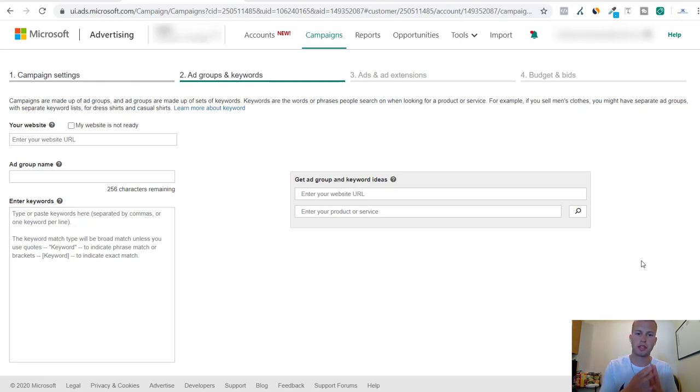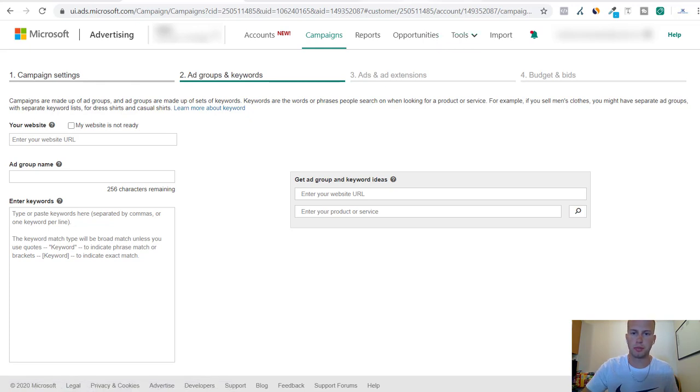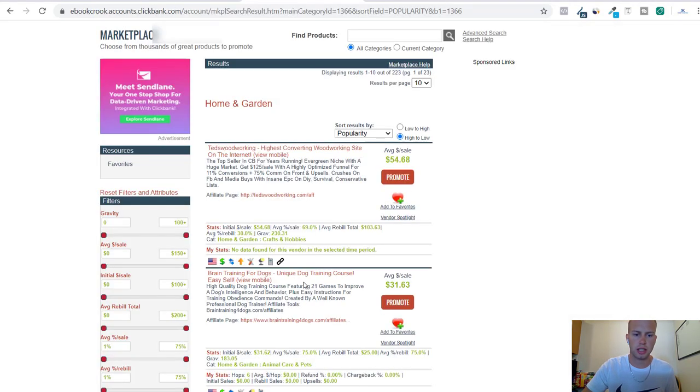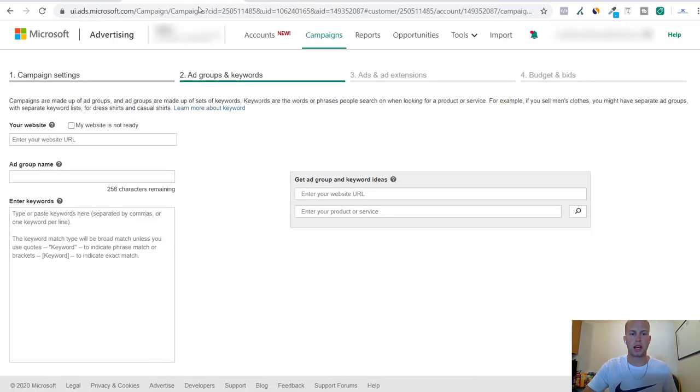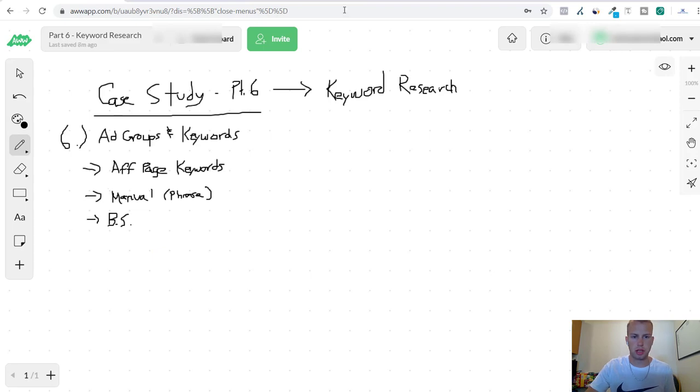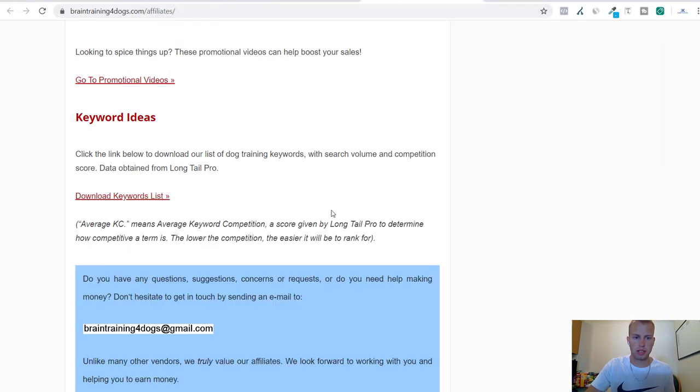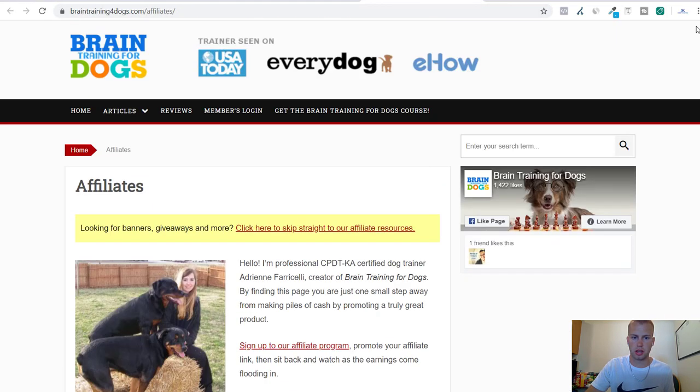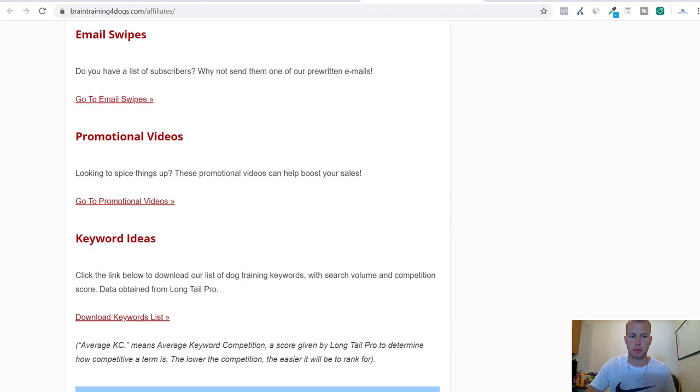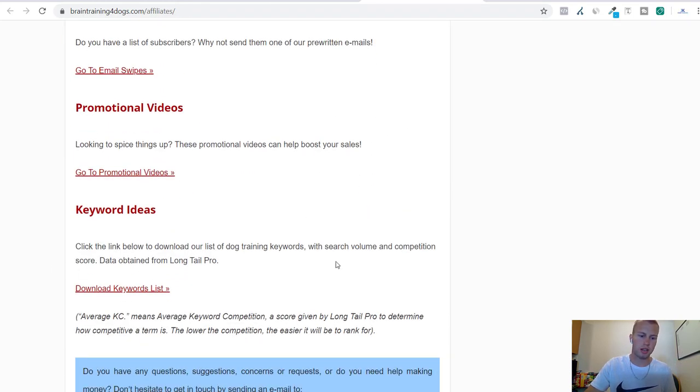For this affiliate marketing campaign for the dog offer 'Brain Training for Dogs', I decided I'm going to do three ad groups. The three ad groups are going to be the affiliate page keywords. As you recall from our previous videos of this case study, this is the affiliate page. They have a list of 1,120 dog-related keywords and I downloaded that into an Excel file, so I got that all ready to go.